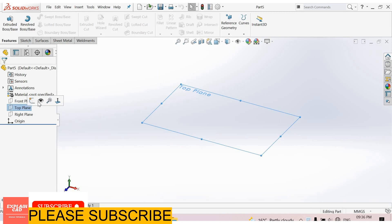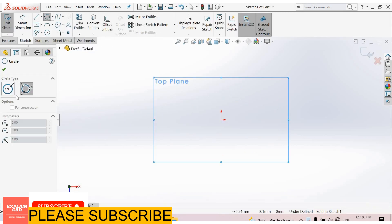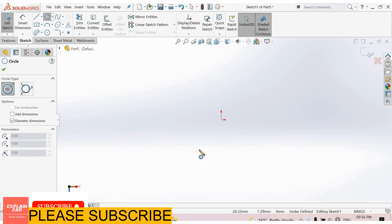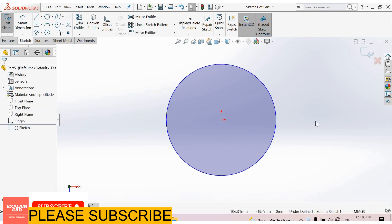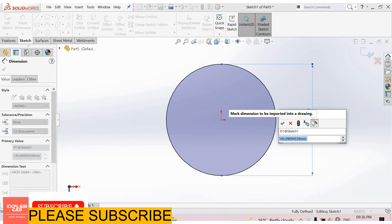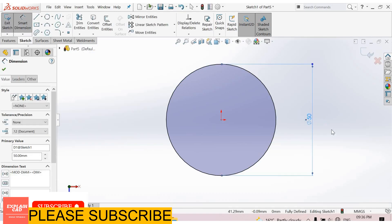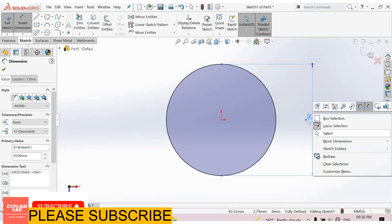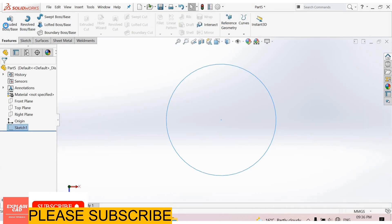I select top plane, sketch, normal. Select circle. Right click, select option. Go to Smart Dimensions. Give it some dimension. 50mm. Right click, select option. Come back from the sketch.